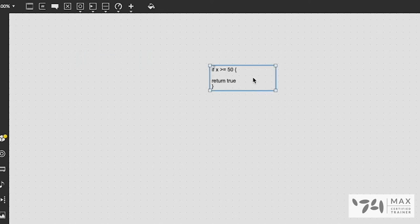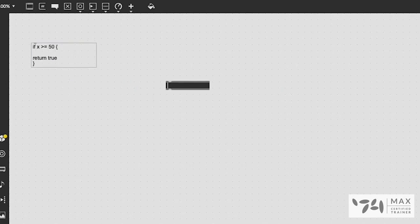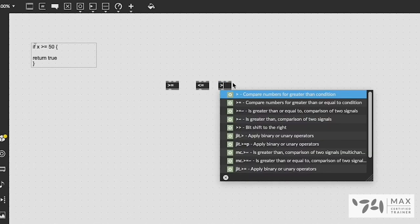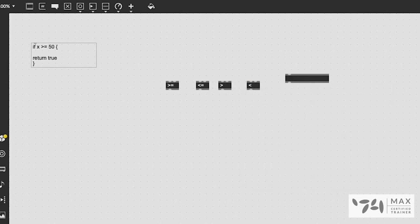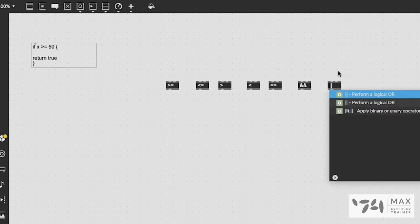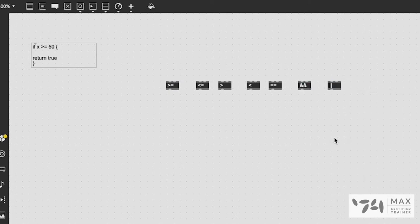Max MSP can do the same thing but it's much easier. We use objects like greater than, greater than or equal to, less than, less than or equal to, or just greater than or less than. We also have an equals-to object using two equal signs, and logical operators such as double ampersand for AND and a logical OR operator. More on those in just a second.